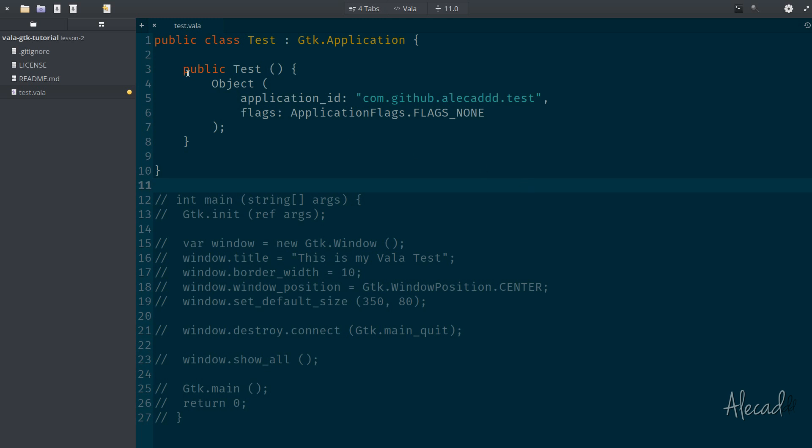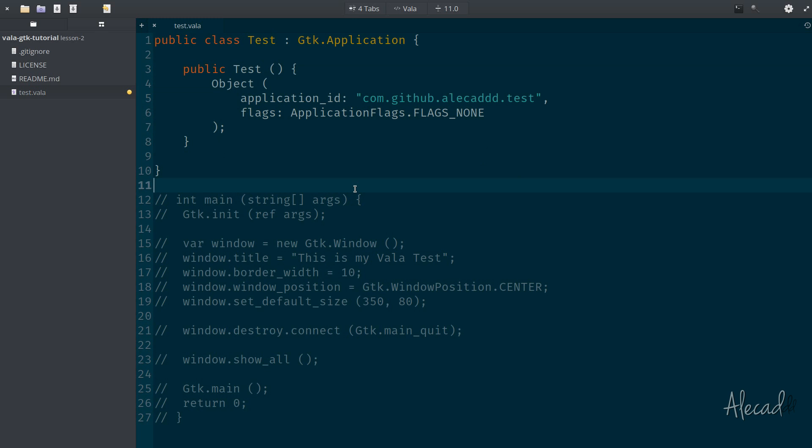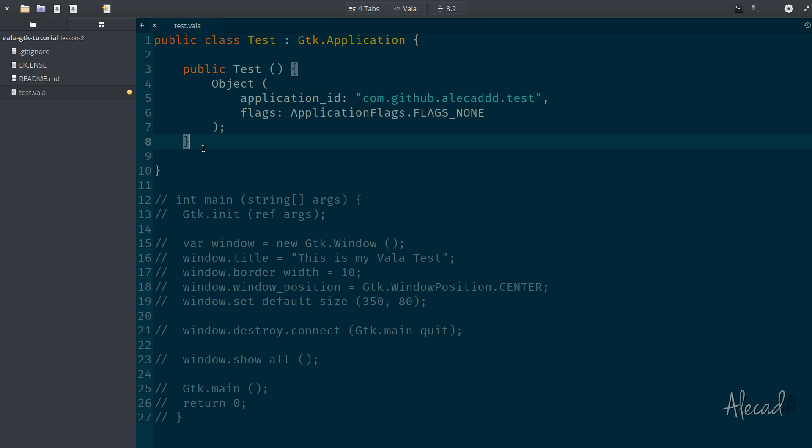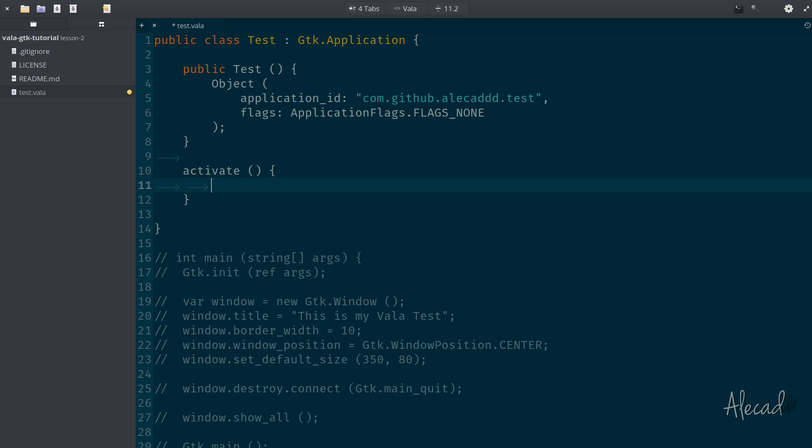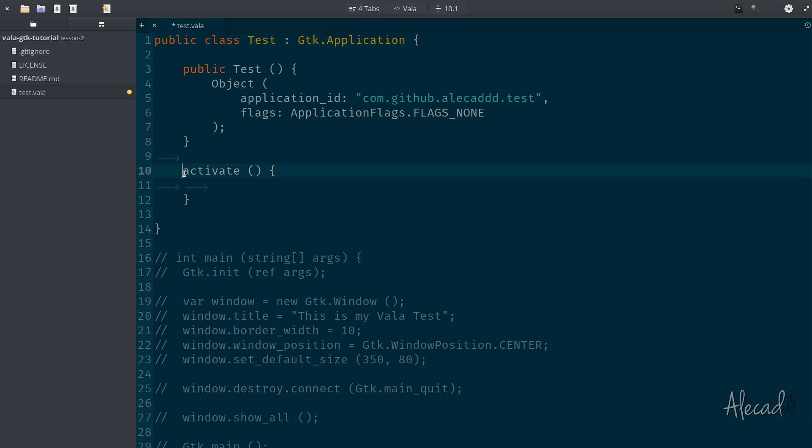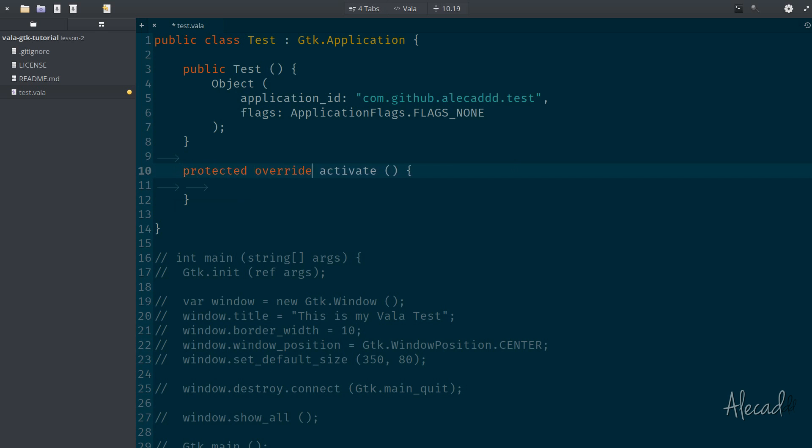Fantastic. Now that whenever we create a new test class, the object is defined, we can do something during the activation. And this GTK application has a built-in method called activate. And during activate, we can do something. But because this method is already present in the GTK application, we need to override it. So we have to specify override this method. And also because VALA is a typed language, we need to specify what kind of method this is. This is a protected method. And what value is returned in this method? Nothing. It's a void method.